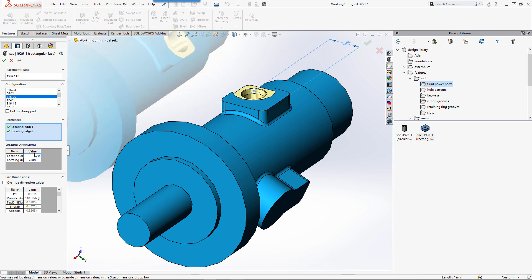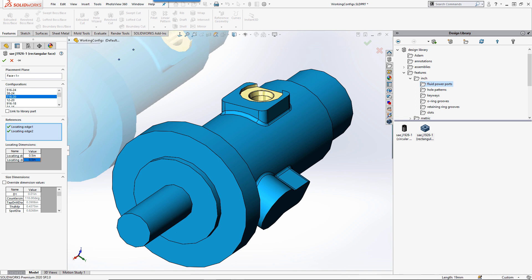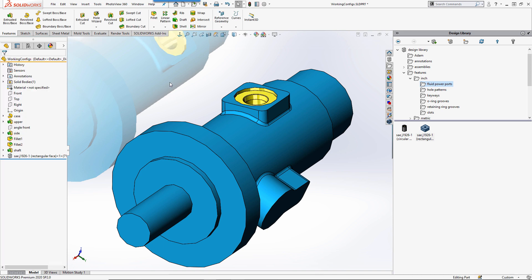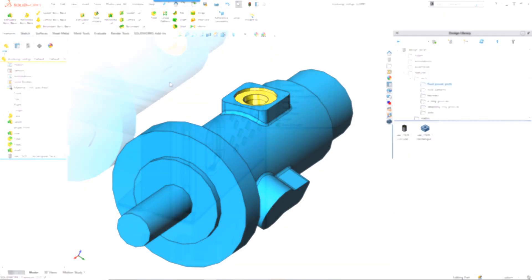You can check out our YouTube channel if you want to see how to set up a design library feature with all of its references. However, if you'd just like to create a simplified design library feature with no references, you can do this by control copying.